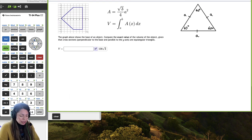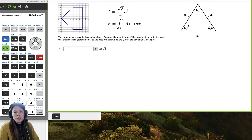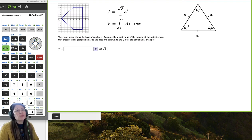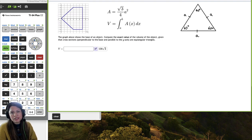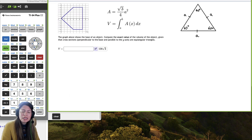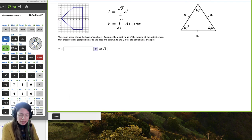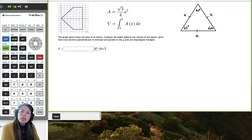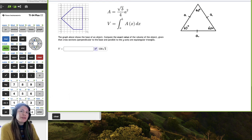An equal angular triangle is another way of saying equilateral triangle. Equal angular is talking about the angles, equilateral talks about the sides. But essentially they mean the same thing — every angle is equal in a triangle and every side length is also equal.